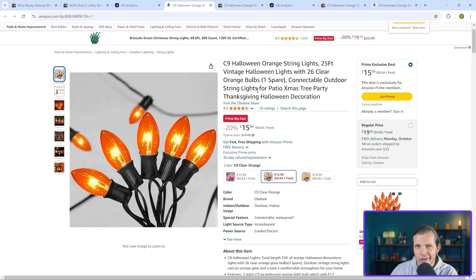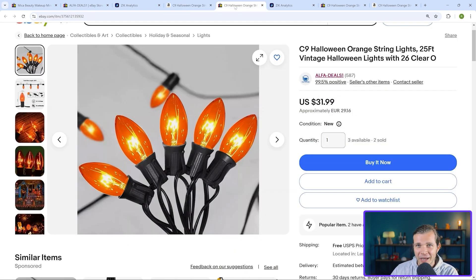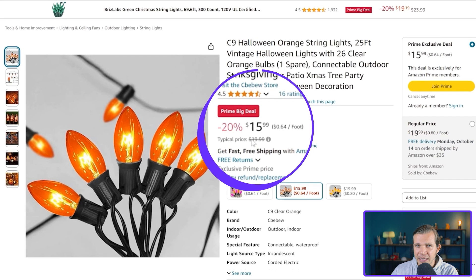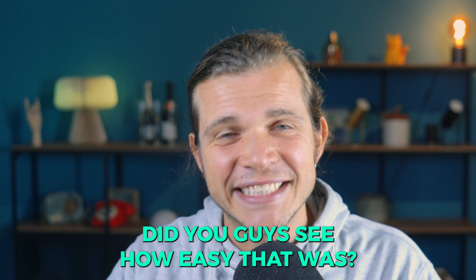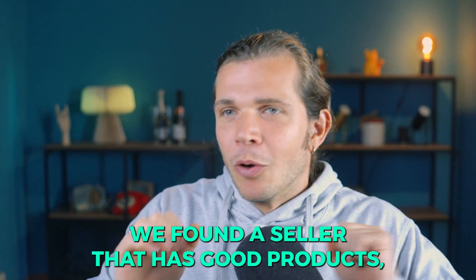We click on the supplier link and it takes us directly to Amazon. Our competitor was selling the product for $31.99. We found the exact same item normally priced at $19.99, but right now there's a Prime Big Deal campaign so you can buy it for $15.99 — that's 20% off. Did you see how easy that was? It's amazing.